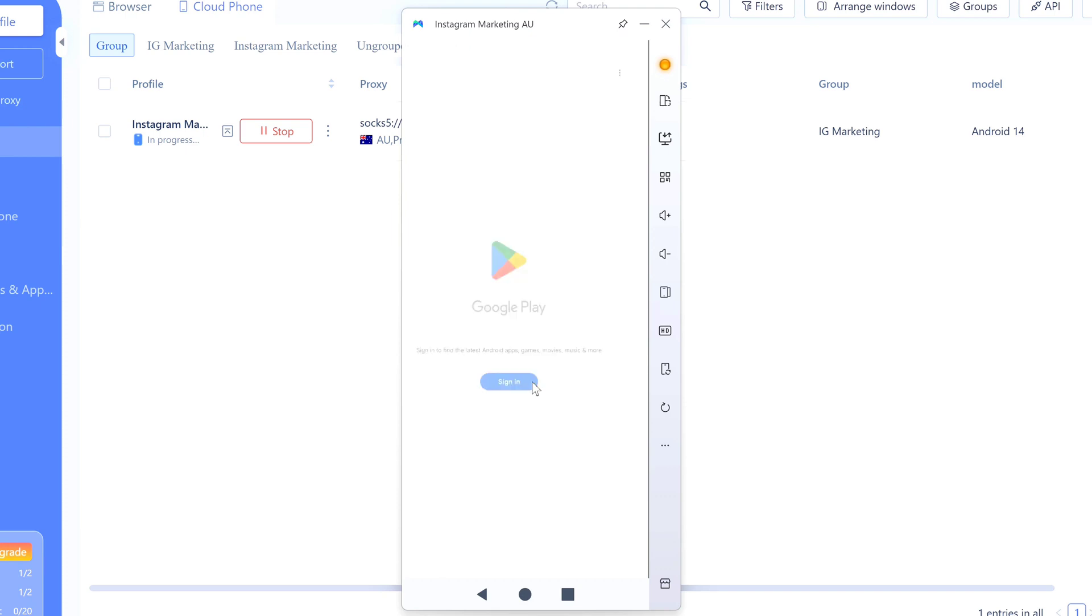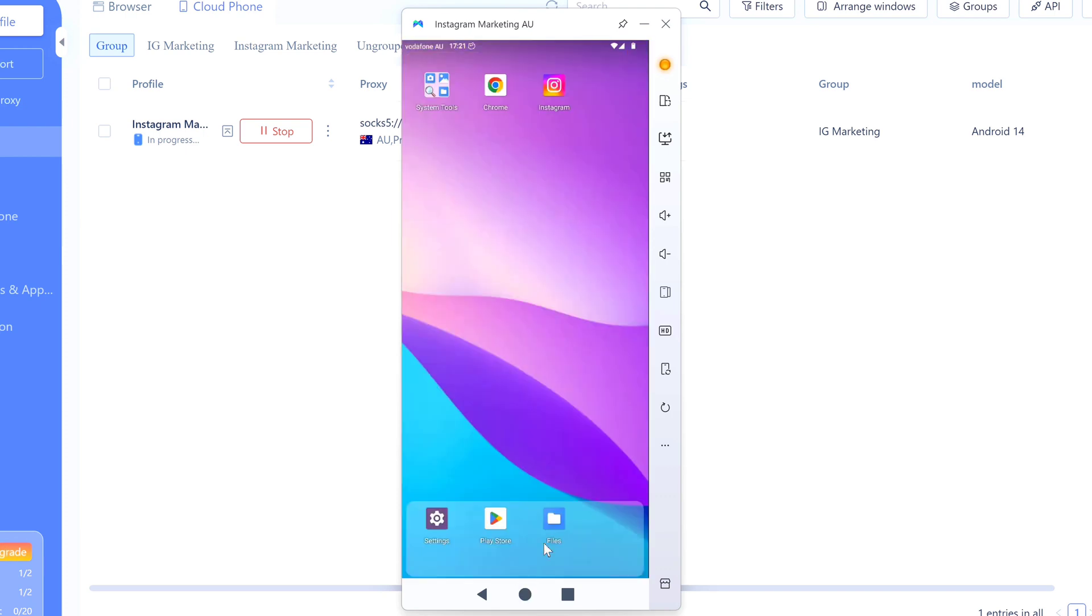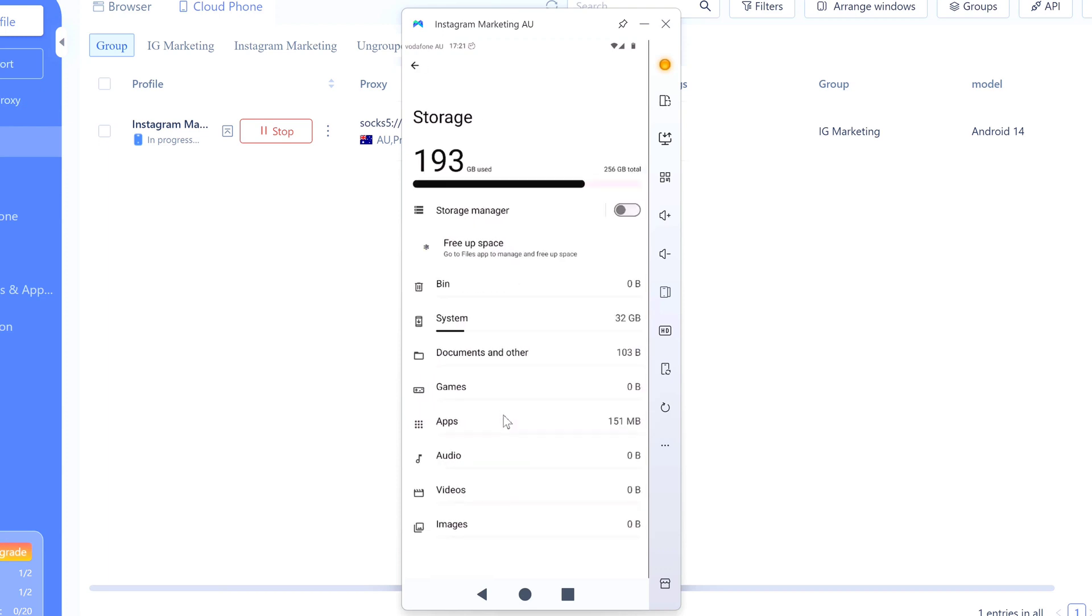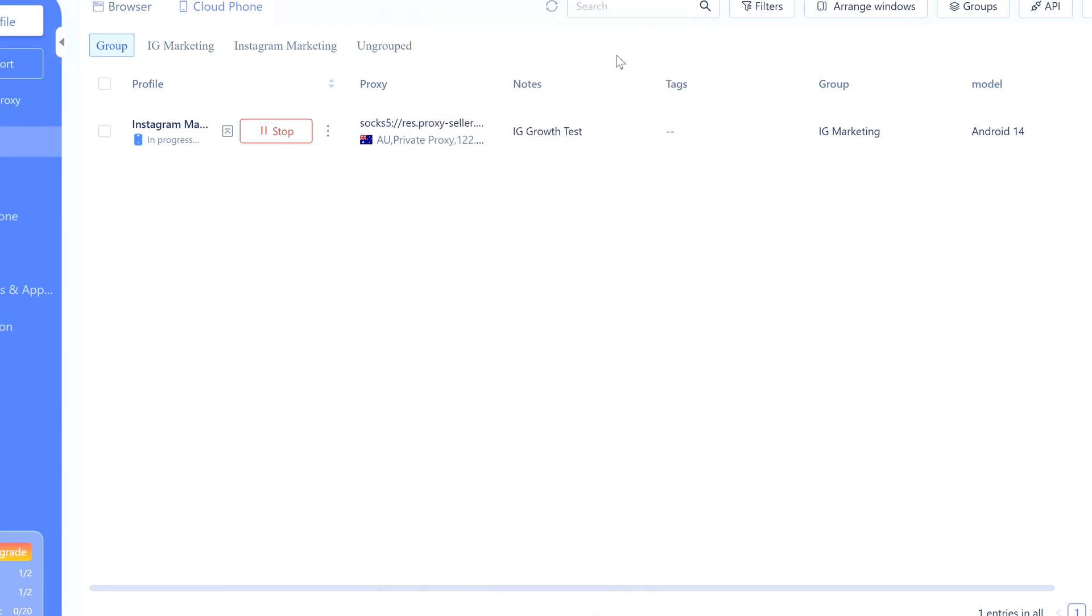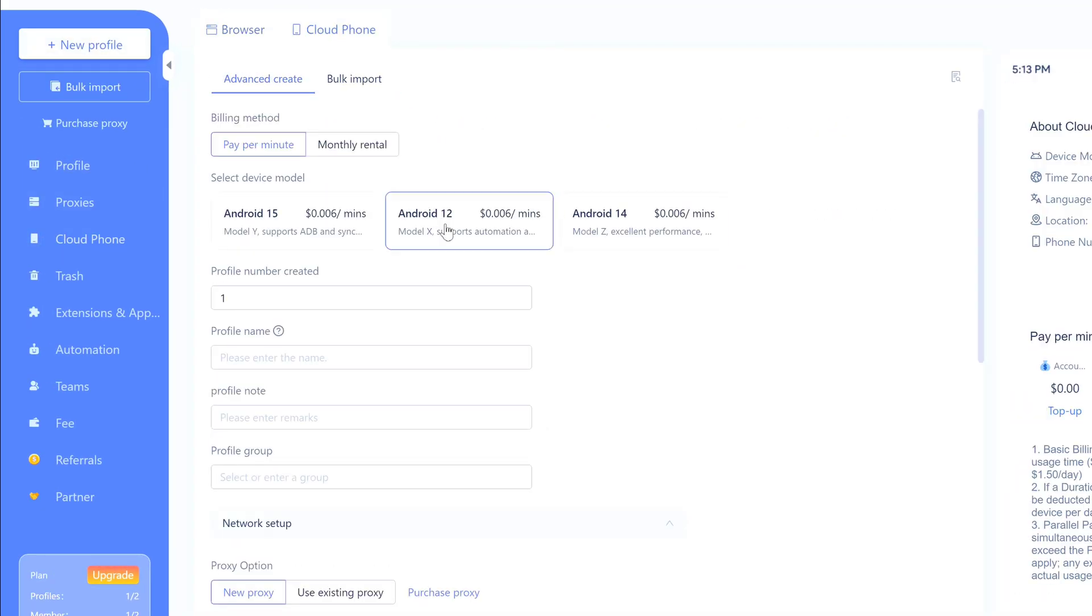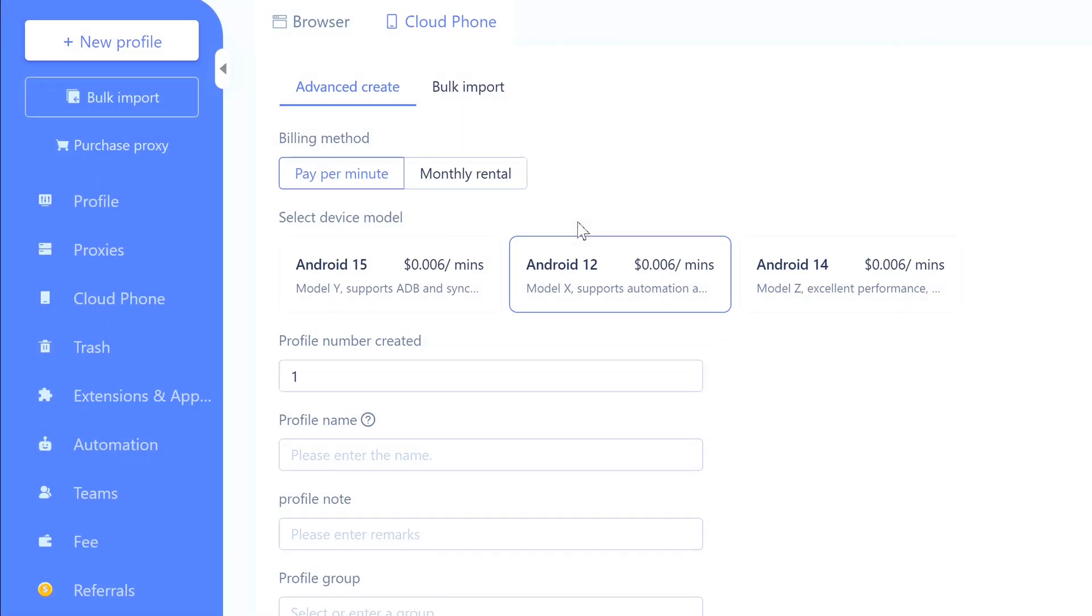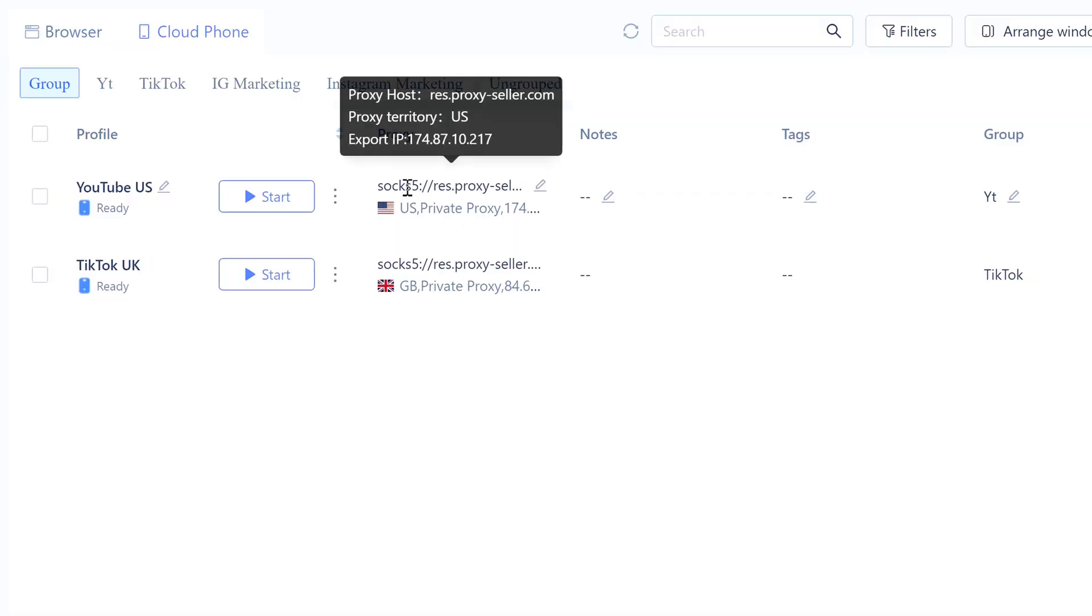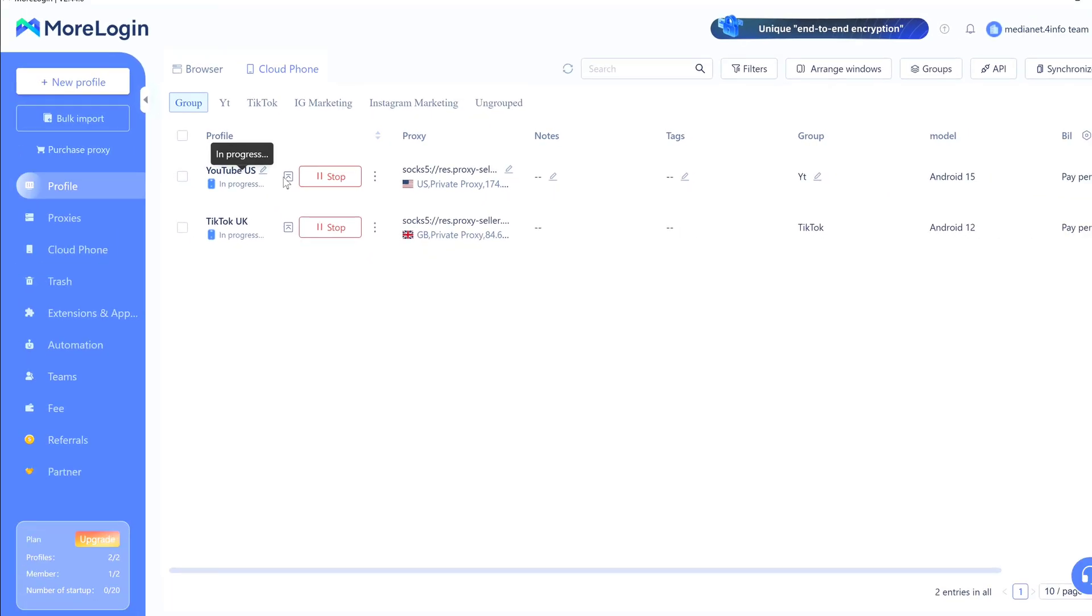You can log into Gmail if you want, use the Play Store for more apps - it's basically just a regular phone. But here's the thing: it's completely separate from anything else you're doing. No connection to your other accounts. Let me shut this down. Once you power it off, billing stops. You can repeat the process for more phones - for example, Android 12 with a UK proxy for TikTok, or Android 15 with a US proxy for YouTube. Each one is isolated, different device, different location.